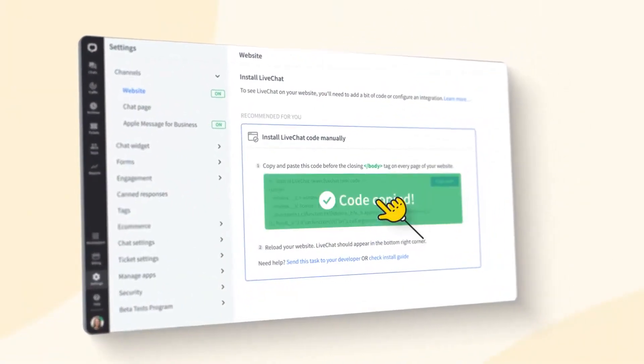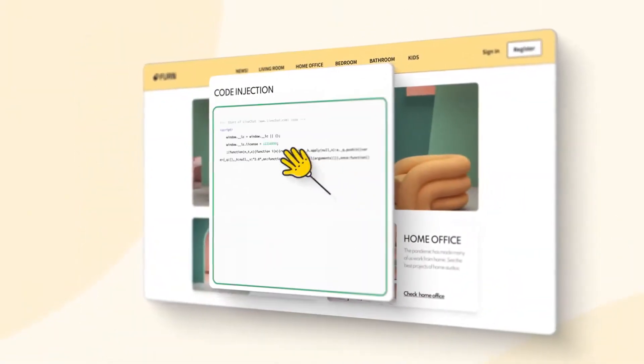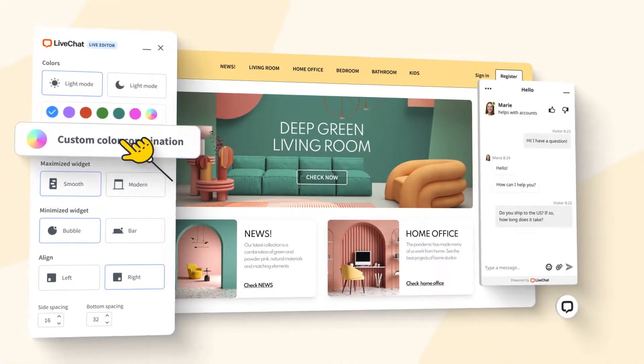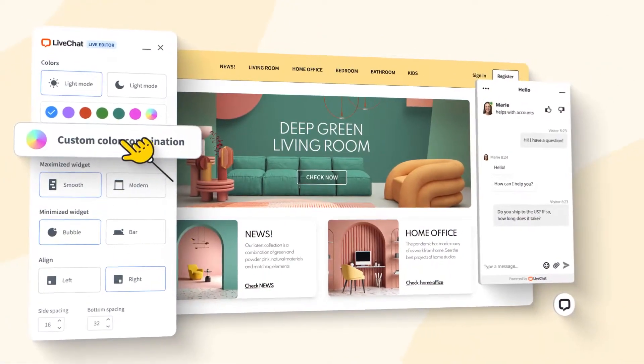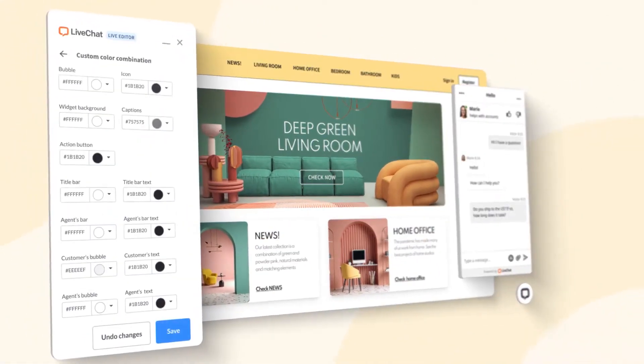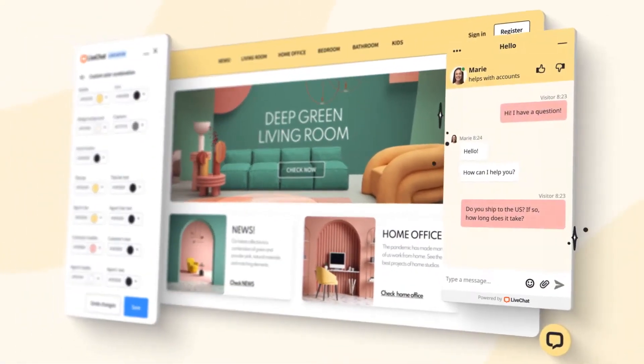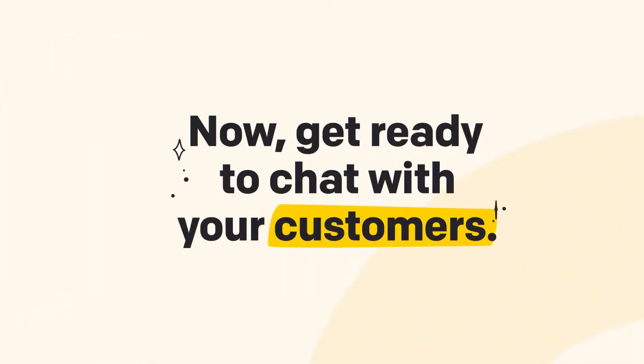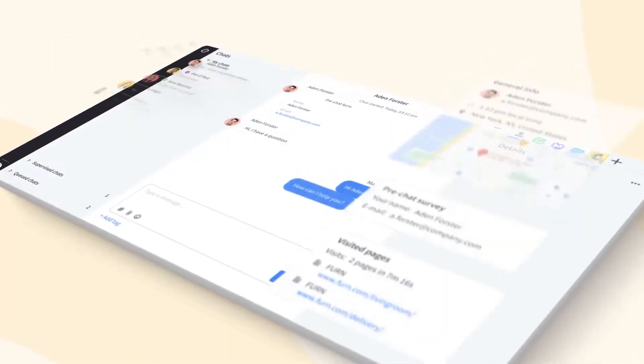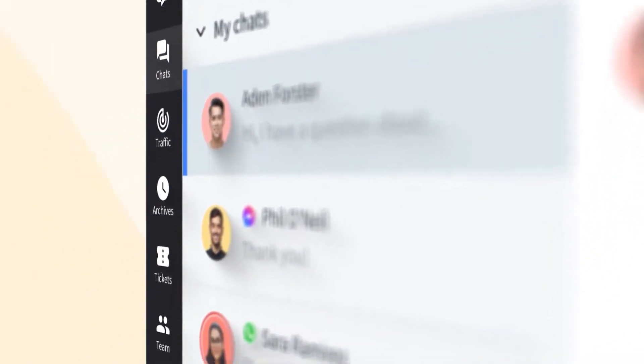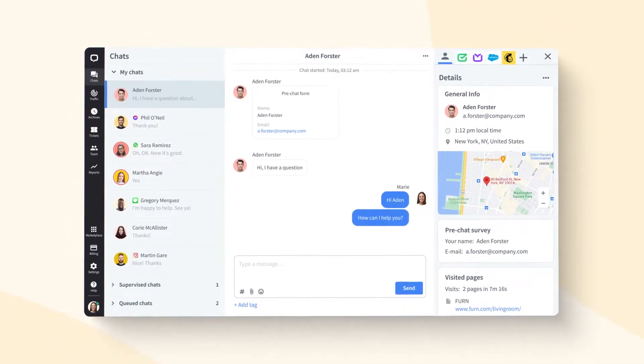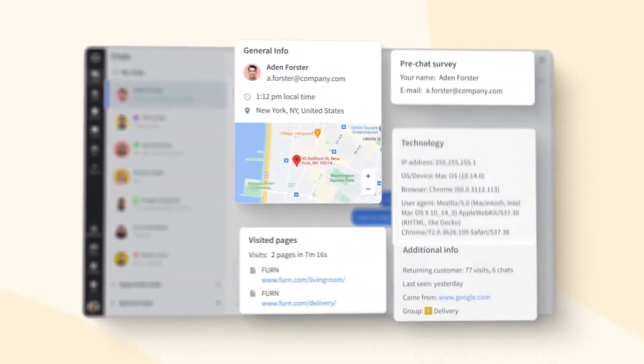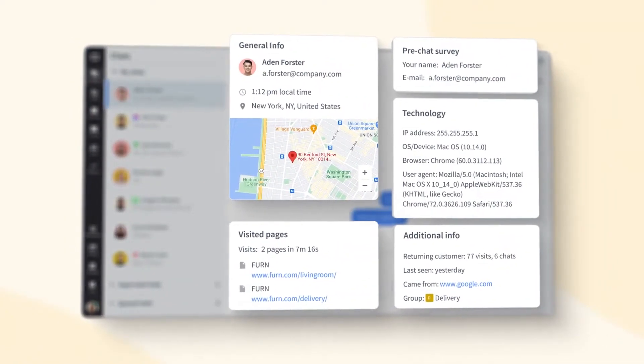Pricing plays a pivotal role in LiveChat's appeal. At $1.20 per month per agent when billed annually, businesses gain access to a suite of features that ensure seamless communication with visitors. This competitive pricing model ensures that businesses, regardless of their size, can benefit from top-tier live chat functionalities without breaking the bank.